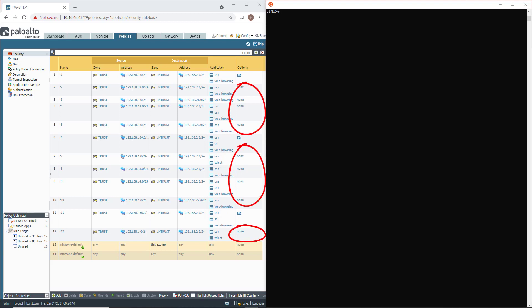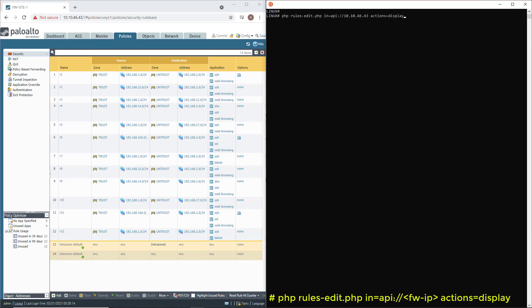This is of course something I could do manually, but think about it. What happens if I have hundreds or thousands of rules with this problem? This is the perfect use case where this tool will come to our rescue. Because I'm interested in modifying those rules, I'm going to use the RuleEditPHP script.